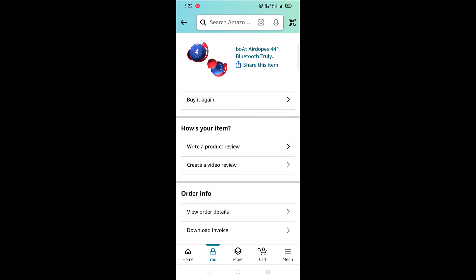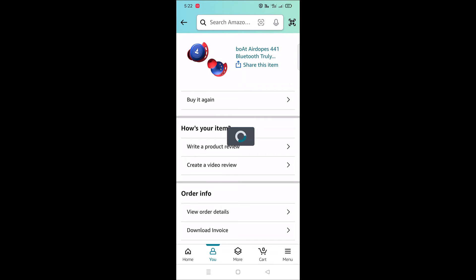In case you want to download the invoice of a wireless product, you should also download the warranty or pslip, which will contain the IMEI number of the wireless product. To download it, tap on 'Download Invoice' and select 'Warranty or Pslip'. The warranty document contains the IMEI number for wireless products.